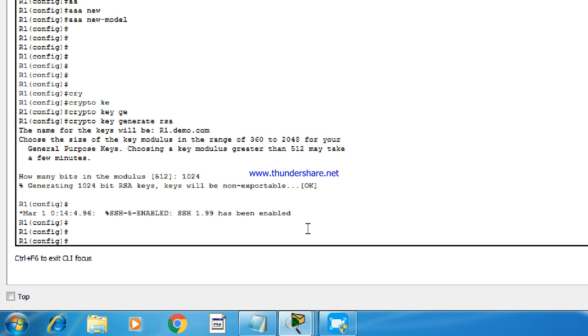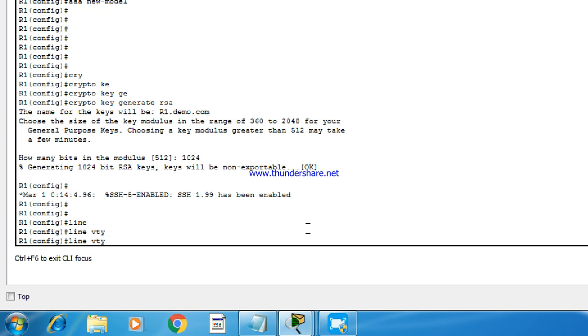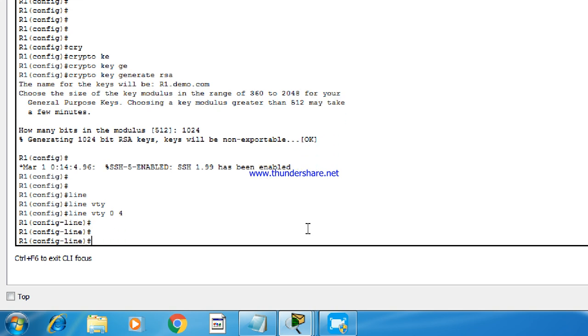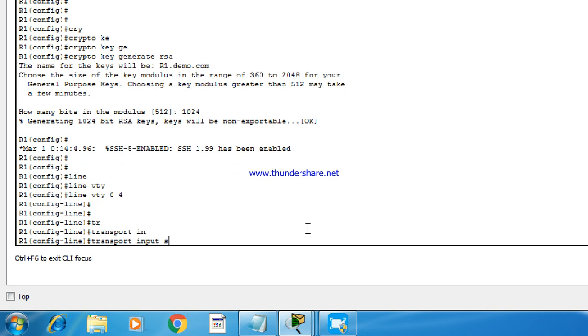And as we have to enable only SSH to this router, not telnet, we need to go to the line VTY. Line VTY 0 to 4. And transport input SSH.